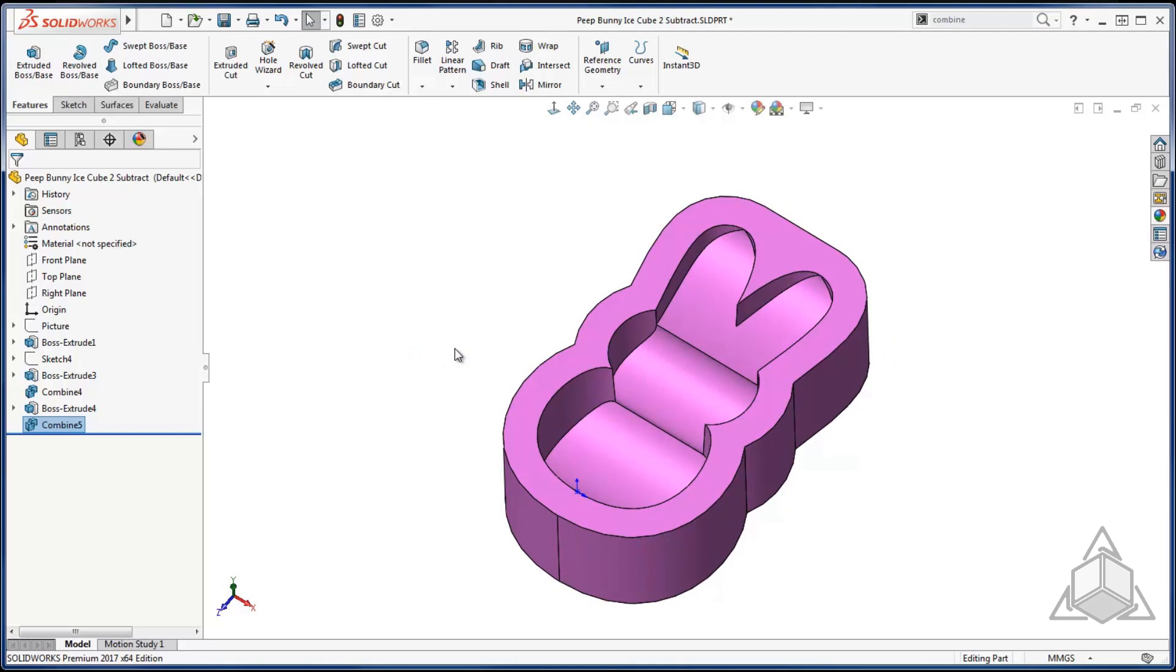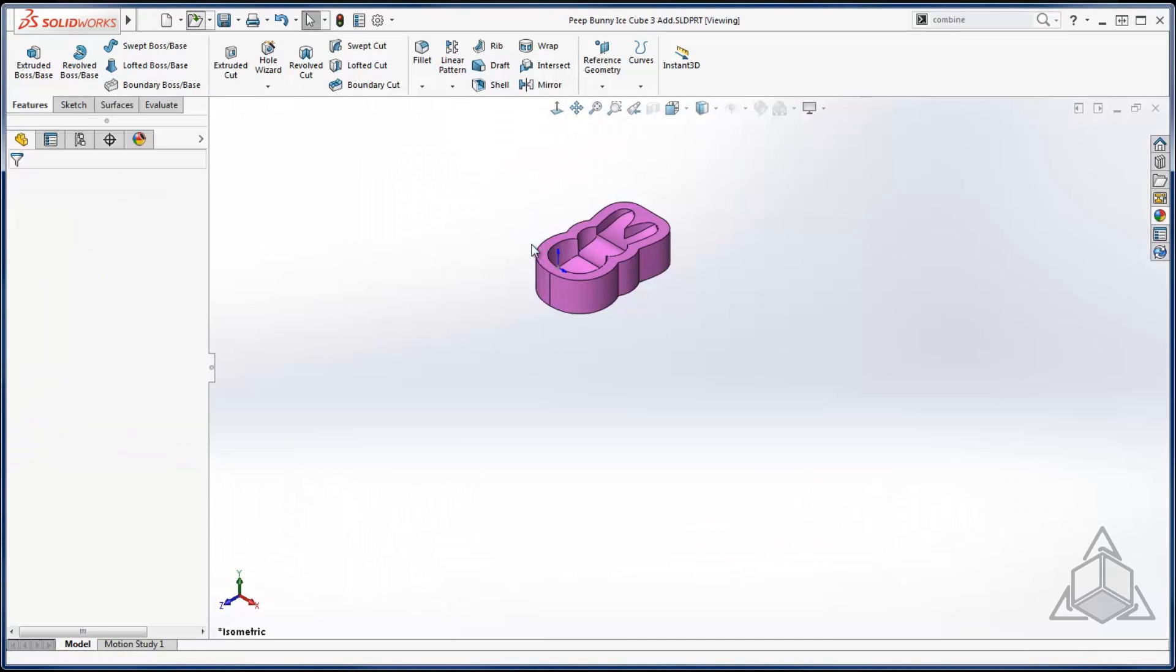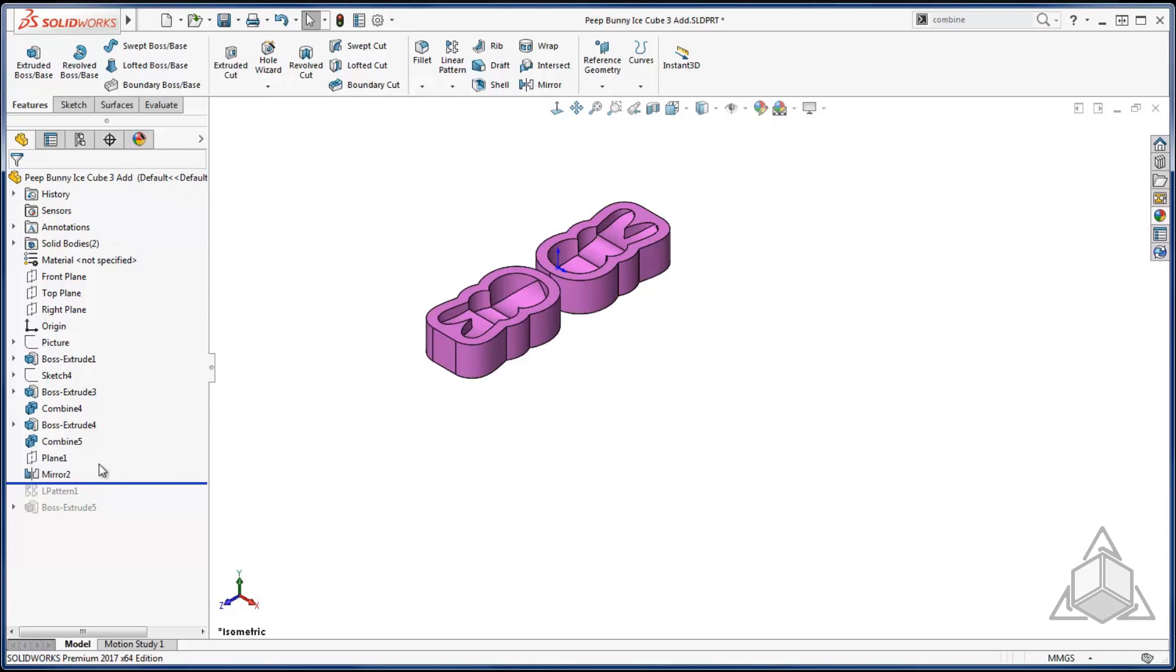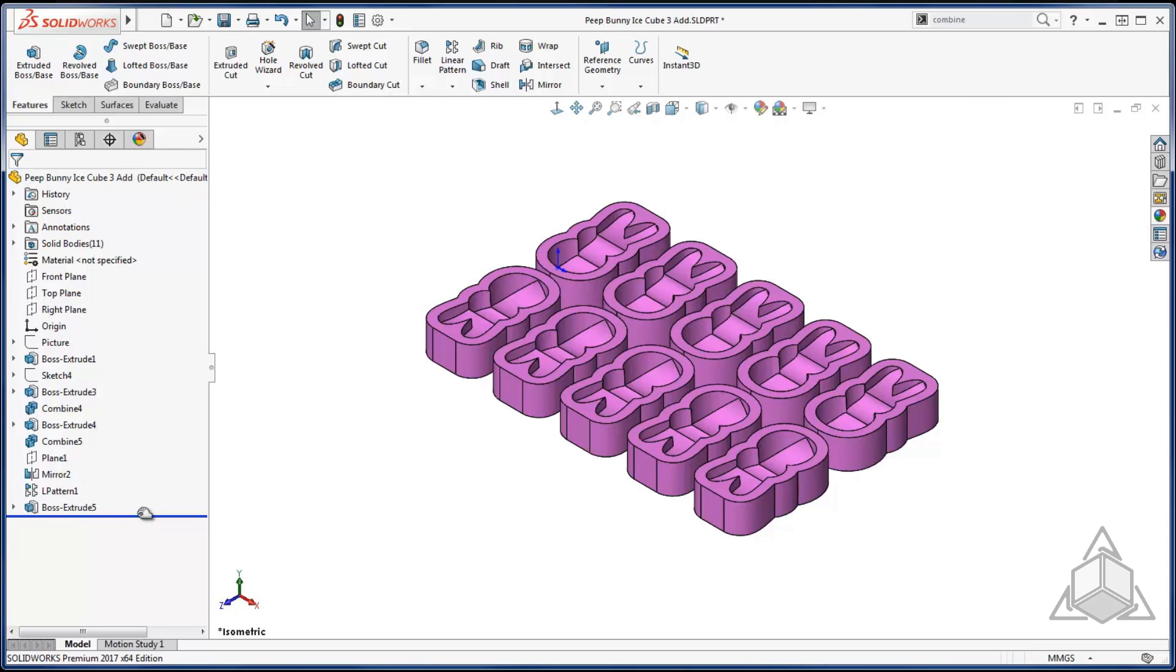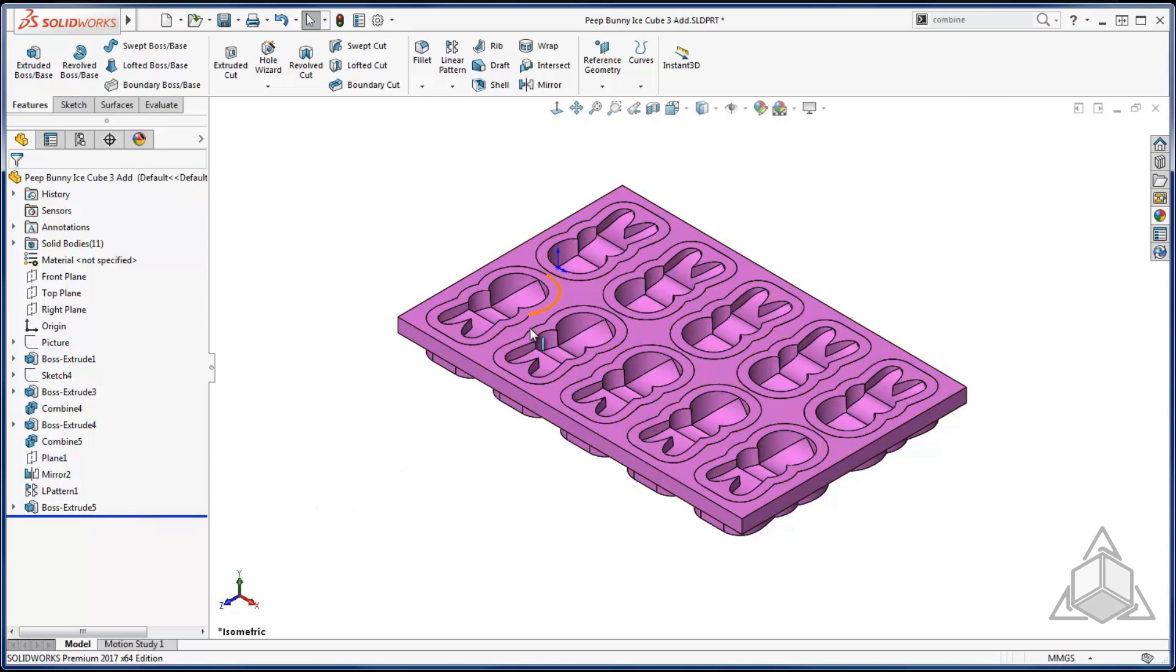Lastly I want to be able to make about ten bunnies at a time. So I went ahead and I mirrored my pocket over and then created a linear pattern to get ten bunny pockets. And then lastly I created a boss extrude that will surround all my pockets.